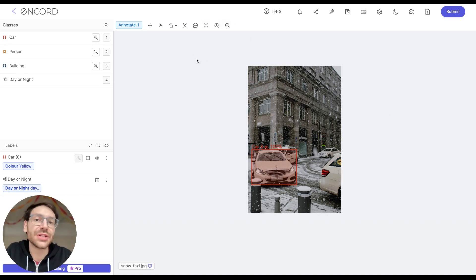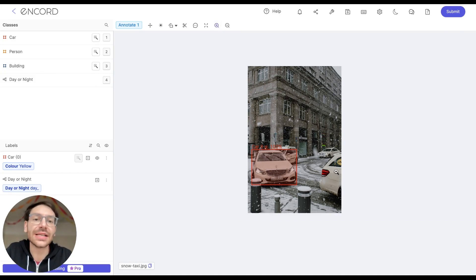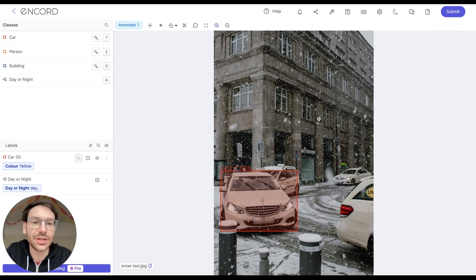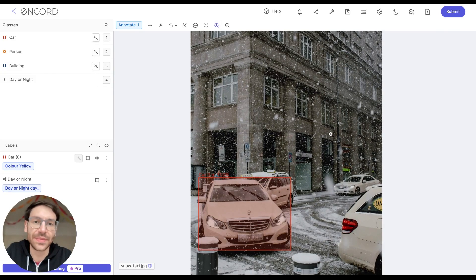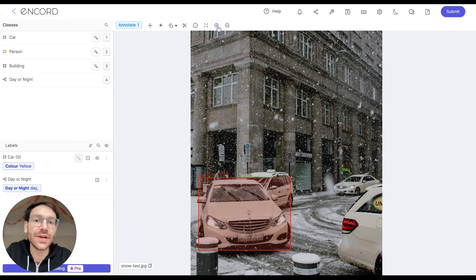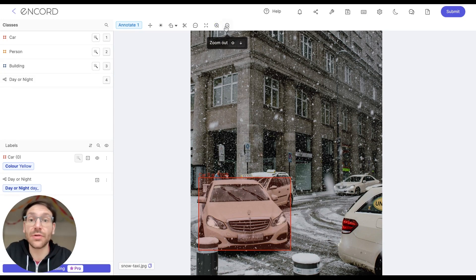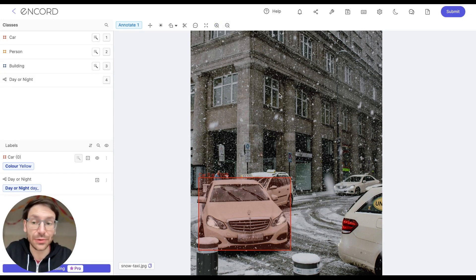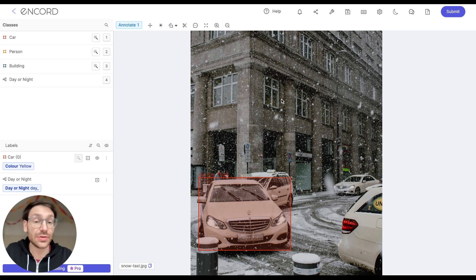Now, to zoom into the image, you can, of course, click the magnifying glass and then click on any part of the image to zoom in there. However, I would advise you to learn the keyboard shortcuts of many of the common operations to make your life simple.